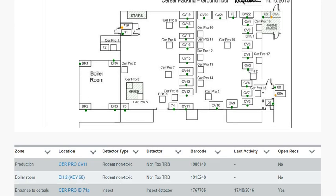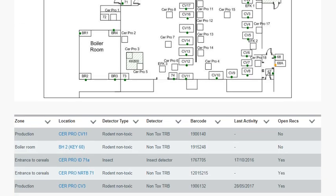Underneath the site plan, a table outlining zone, location, detector type, detector, barcode, last activity date, and open recommendations can be filtered to show you relevant insights.